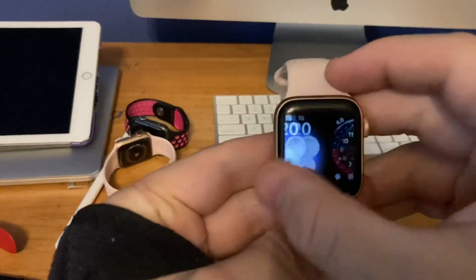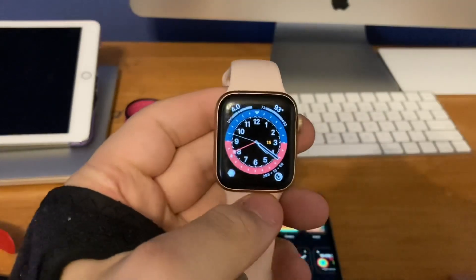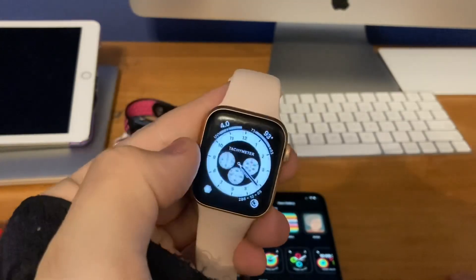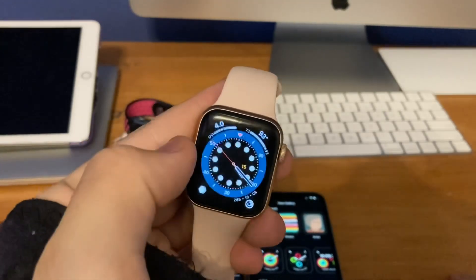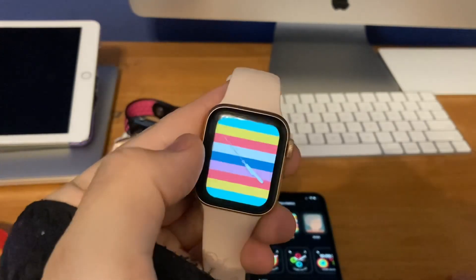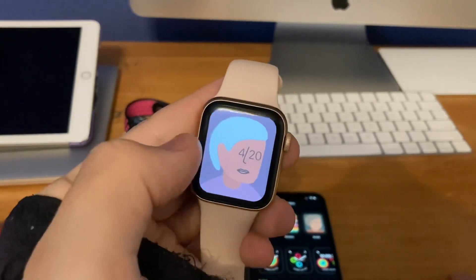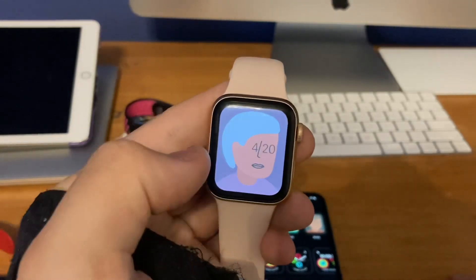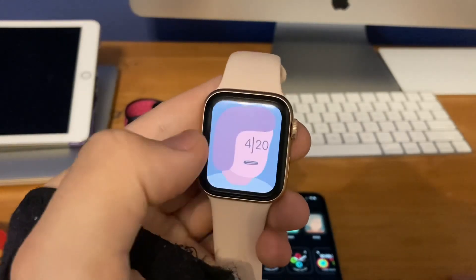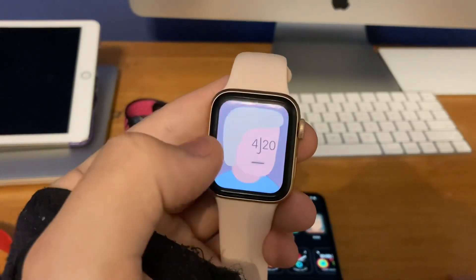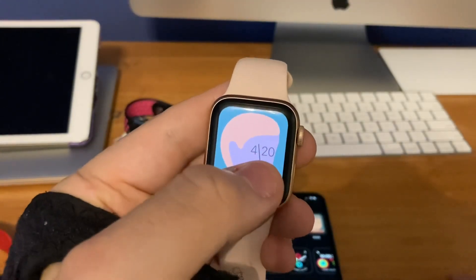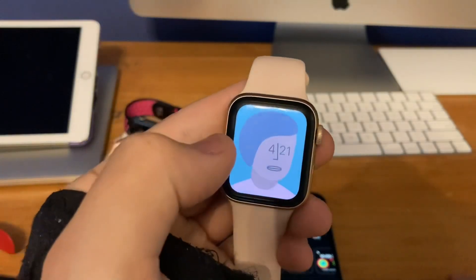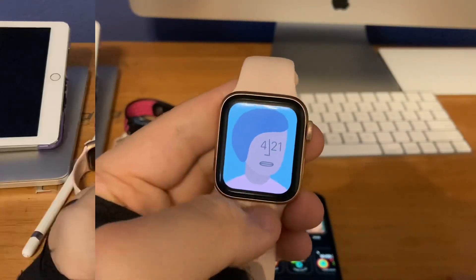You also have the GMT face, the Chronograph, the Countup, the Stripes, and the Artist ones. If you tap the Artist face, you can see it changes to different artists with the time and date shown. Really, really cool.